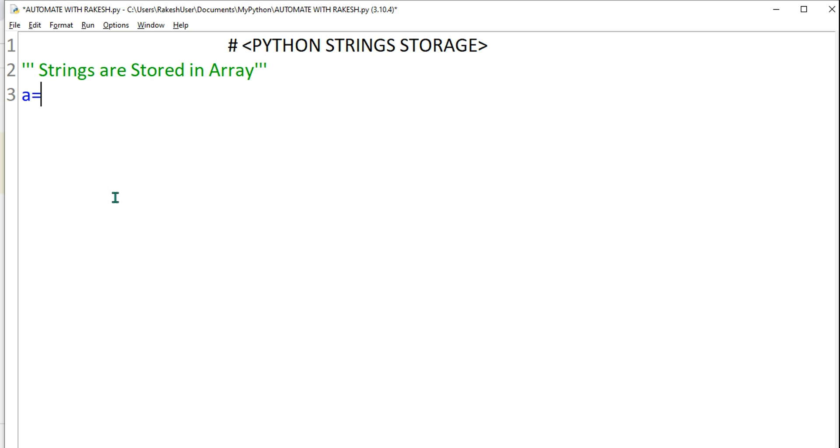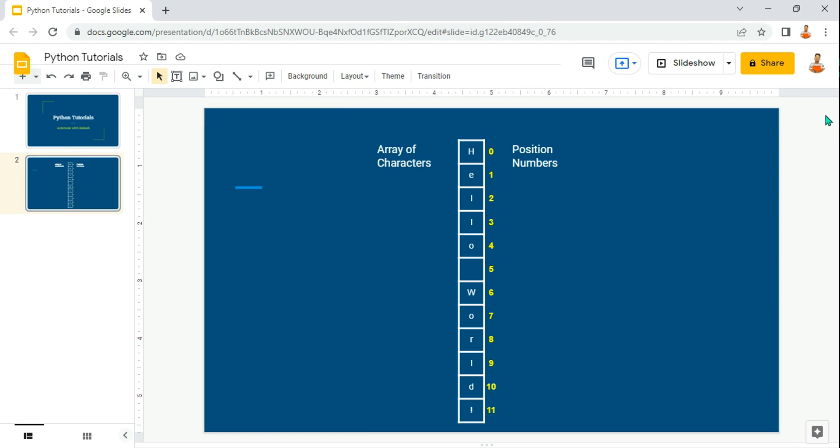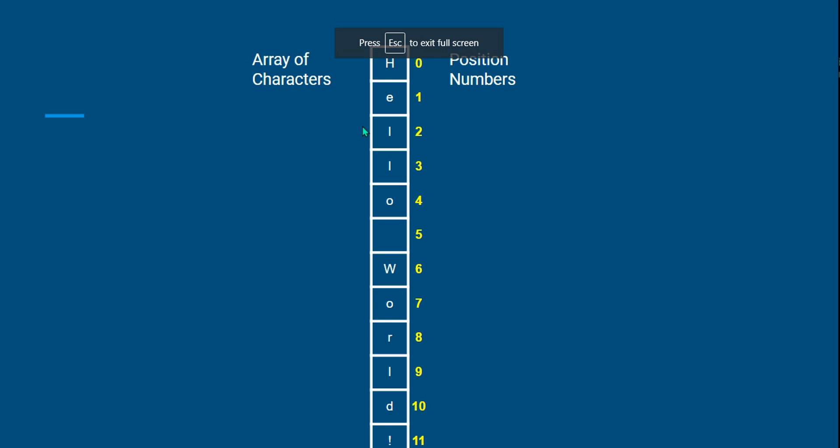...and if I type 'Hello World', now tell me how this is stored in Python. I have a small picture which is going to give an elaborate understanding of how 'Hello World', the moment it is typed, how it is stored in Python.